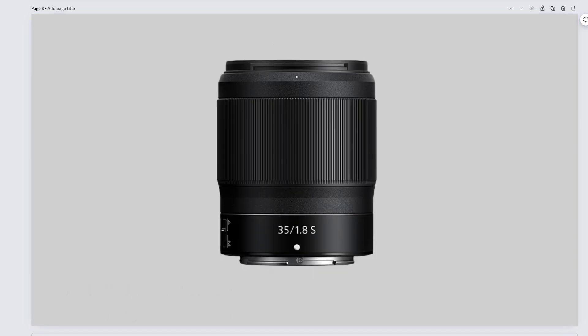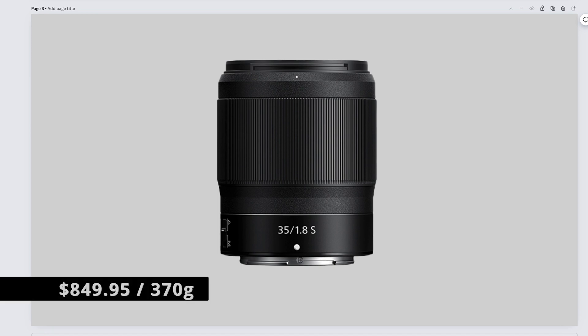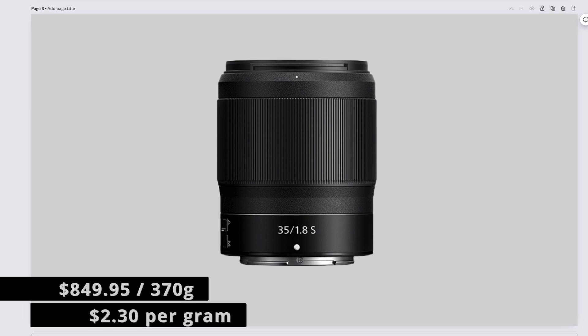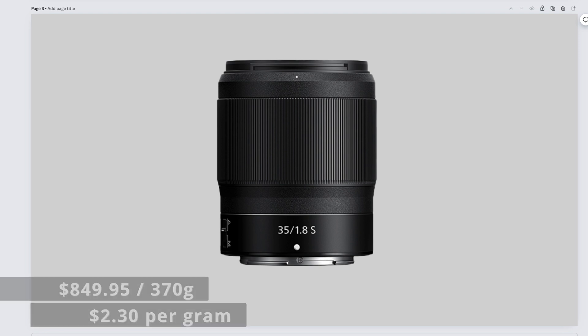A lens with excellent optics, but kind of slow. I'm not a huge fan, but it's still really useful. The Nikkor Z 35mm f1.8 comes in at $849.95 and weighs 370 grams. That makes it $2.30 per gram.